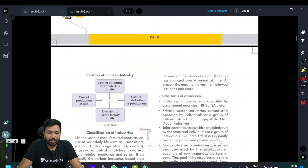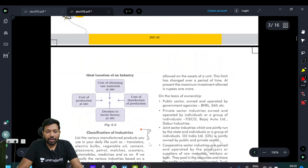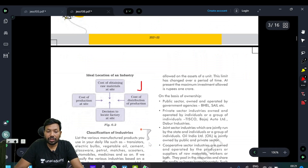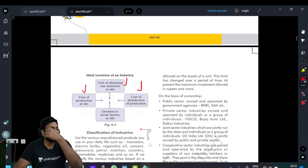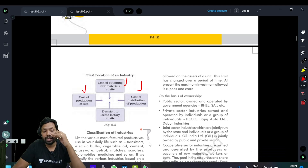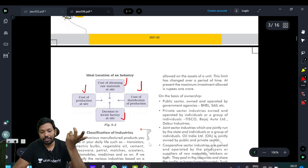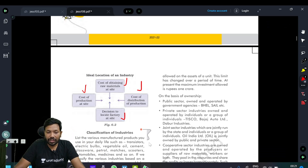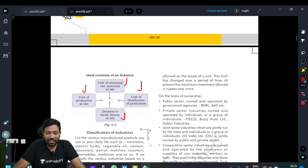Figure number 6.2 — Ideal location for industry. Cost of distribution and production, cost of obtaining raw material, cost of production at site, cost of labor, cost of interest rate — all lead to the decision to locate a factory at a site. Obviously, by default.